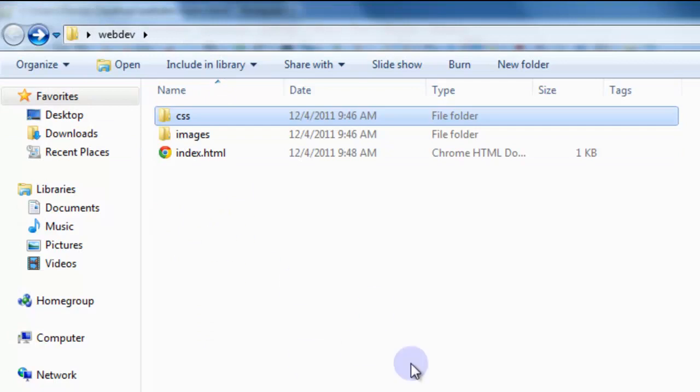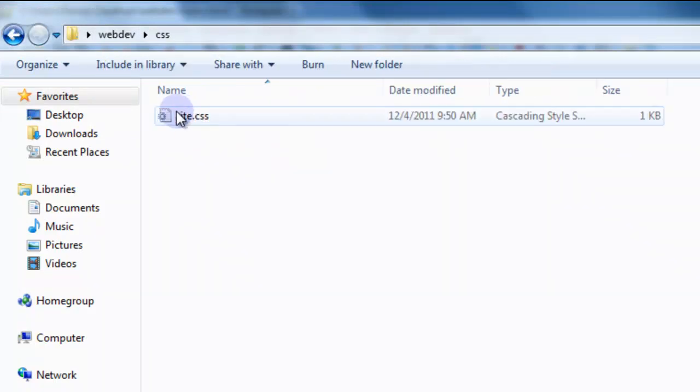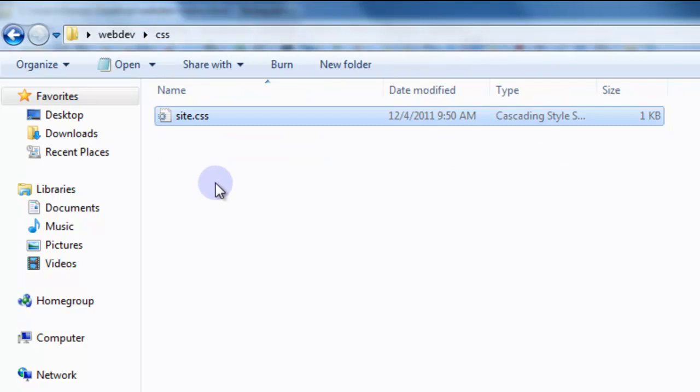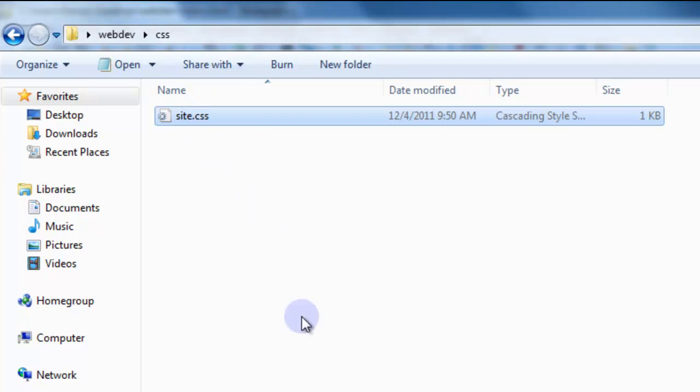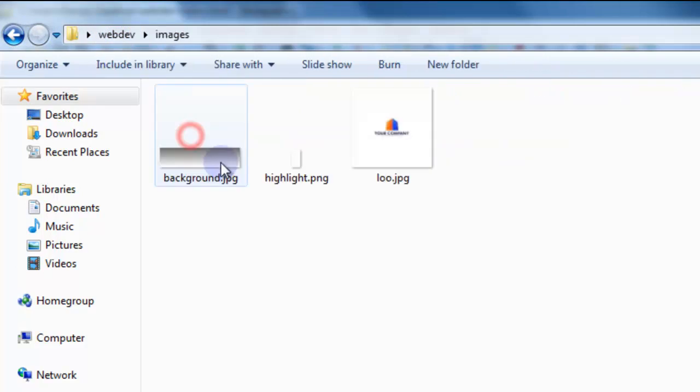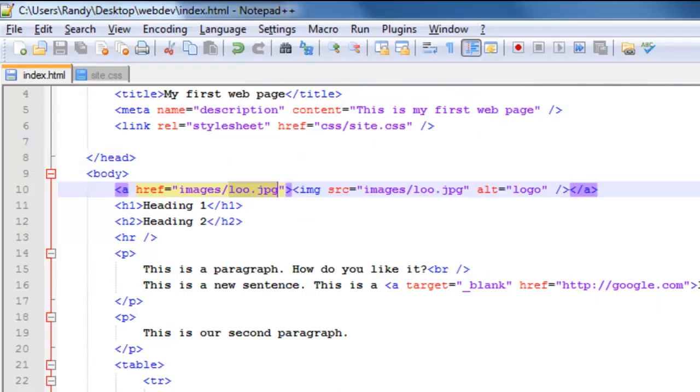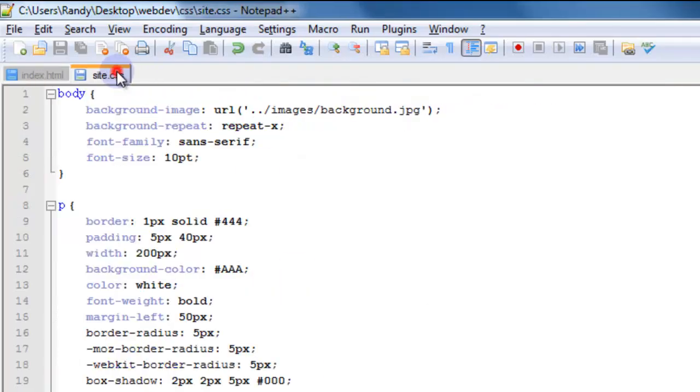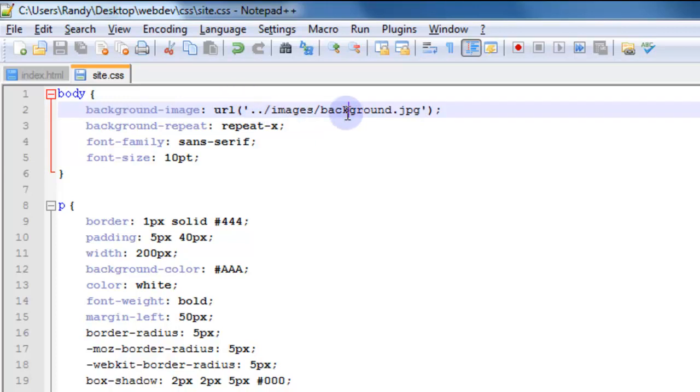But when we are sitting inside of this CSS folder, we can't link to the images as we do from the index.html. Because this file lives in another folder. We first have to tell it to go to the parent folder with that dot dot, which is basically saying go up to the web dev folder and then look inside the images folder. So that's what we're seeing over here. Dot dot goes up to the parent directory or folder and then looks inside the images folder, which lives inside that parent folder. And then grab the background.jpg from there. I hope that makes sense.